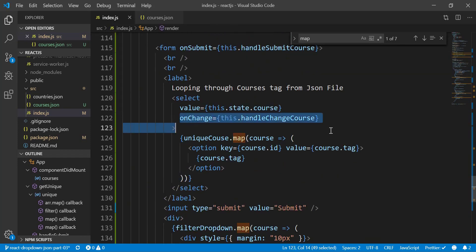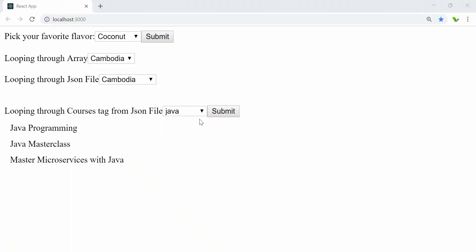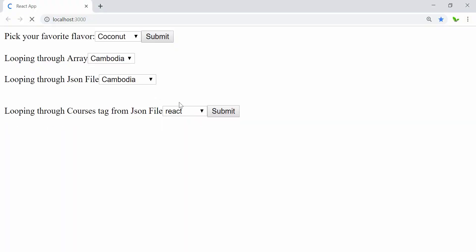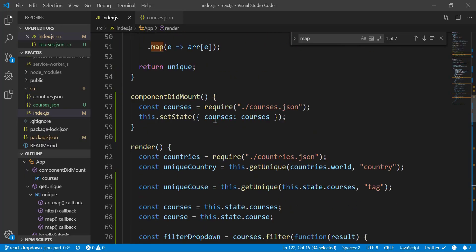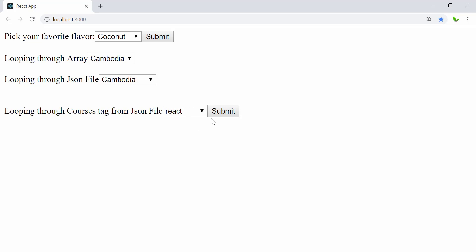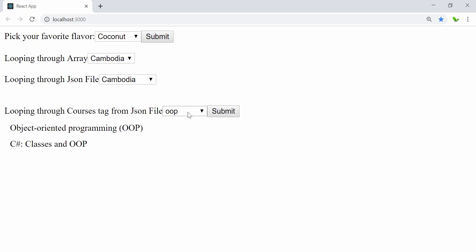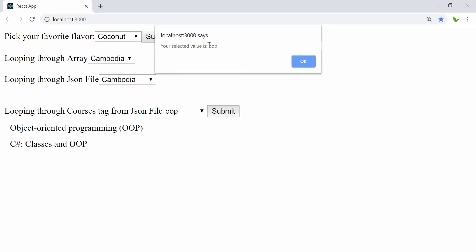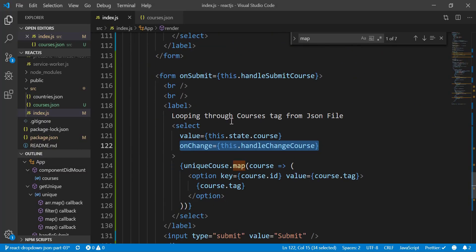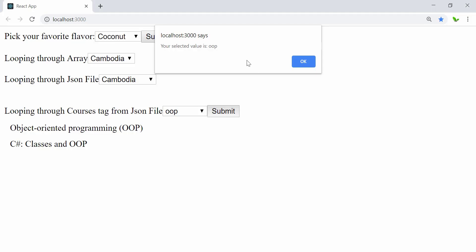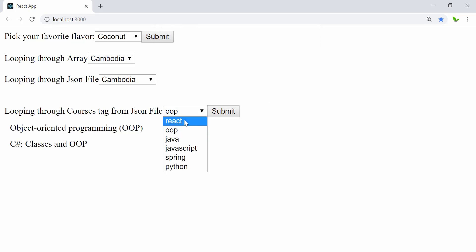When we try to change the dropdown it's going to call the handleChange function, which handles that action. But by default there's nothing shown — it just loops through because of using componentDidMount. This is the reason why at least when we change something — say I choose 'oop' and click the submit button — then it's going to call that information through the onChange function.